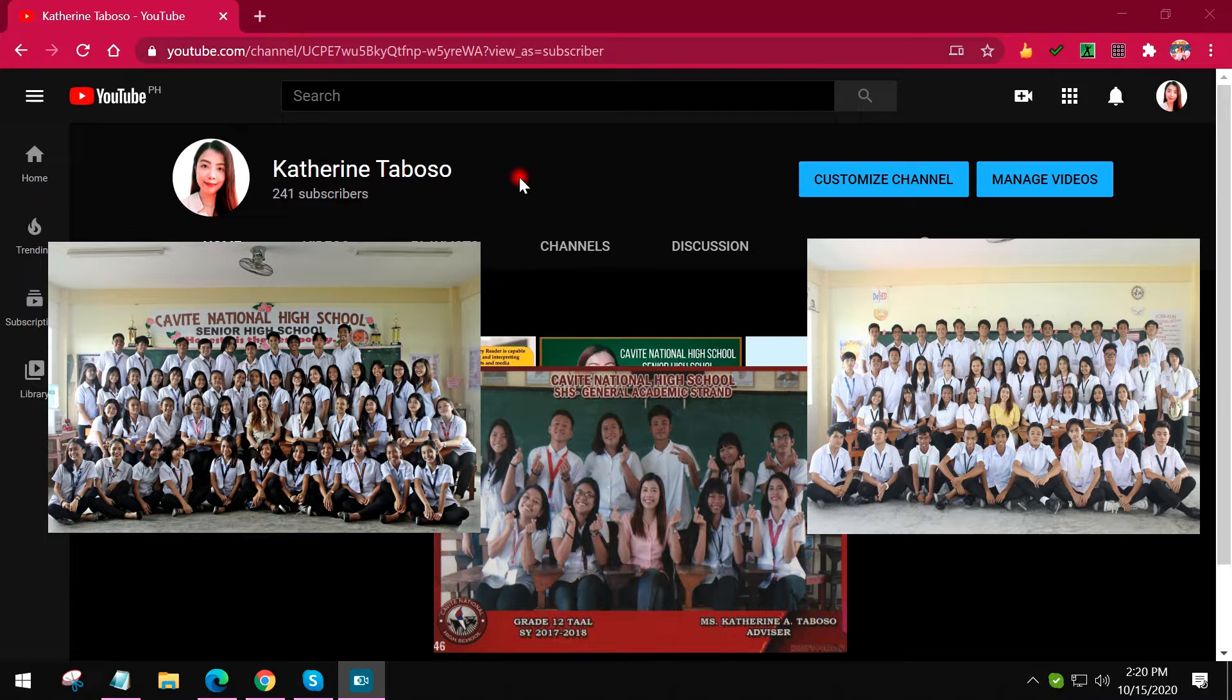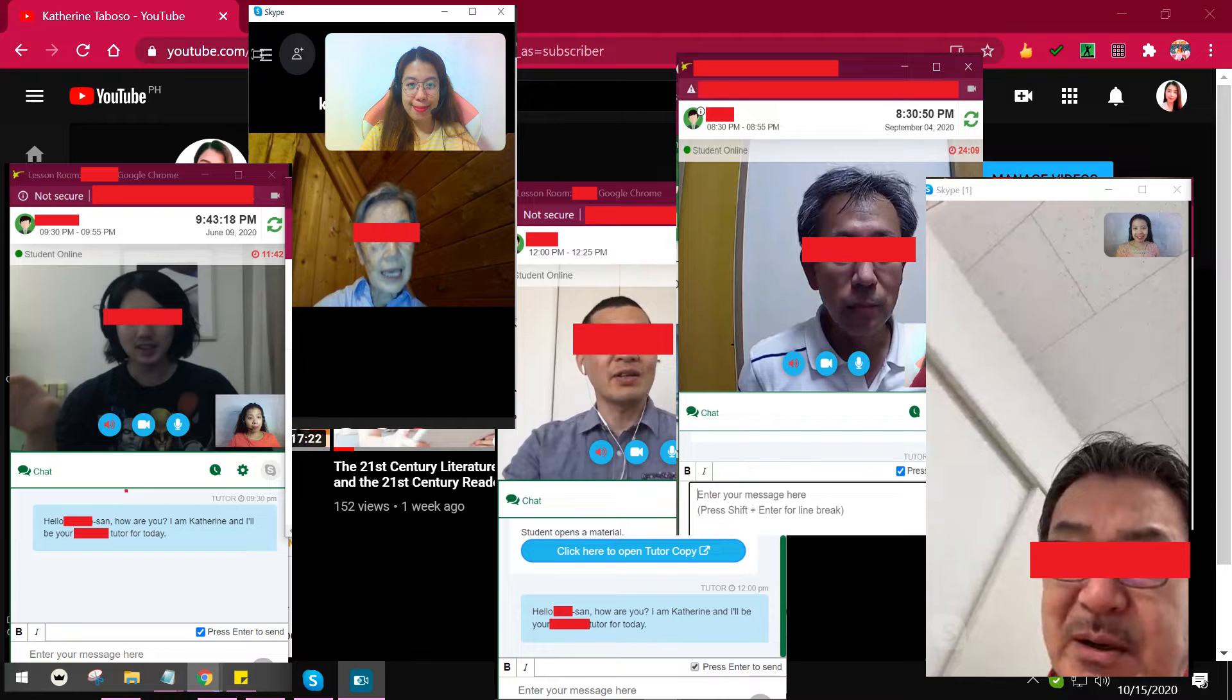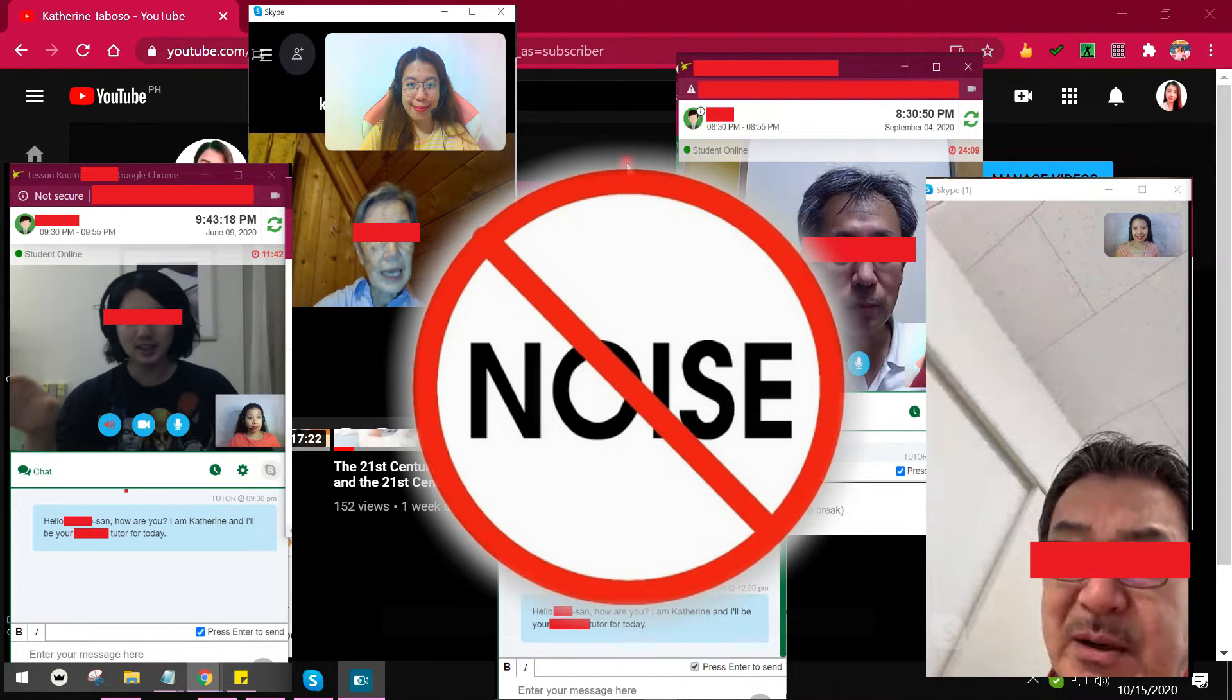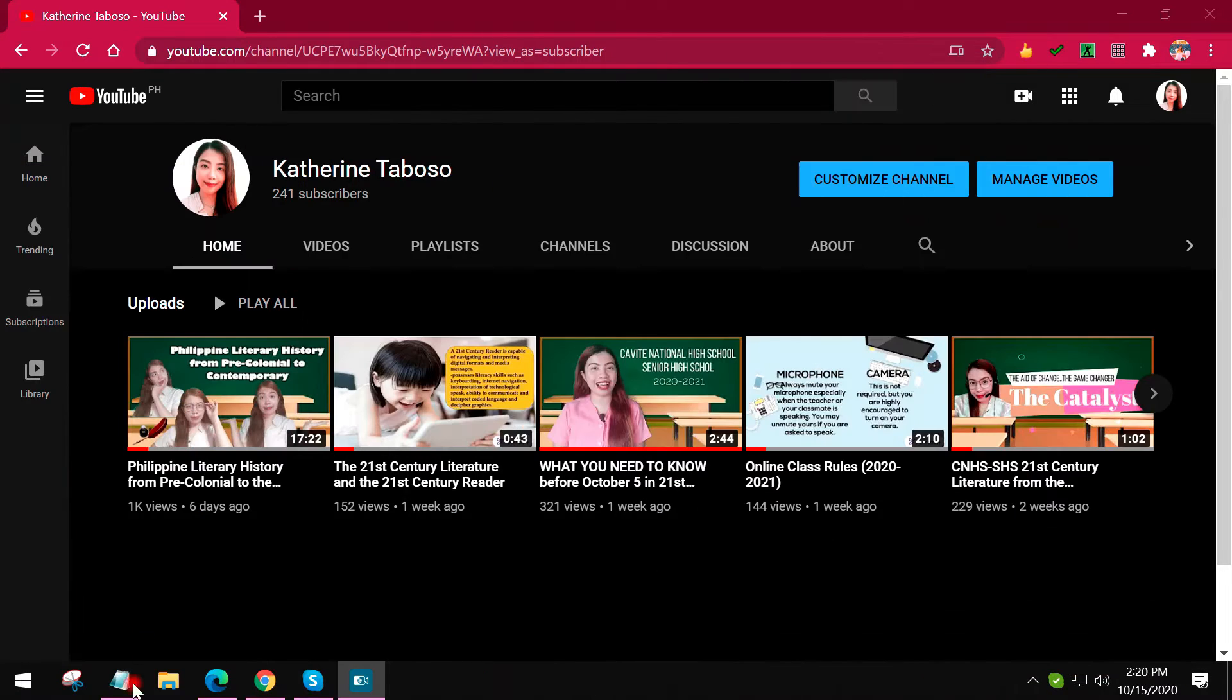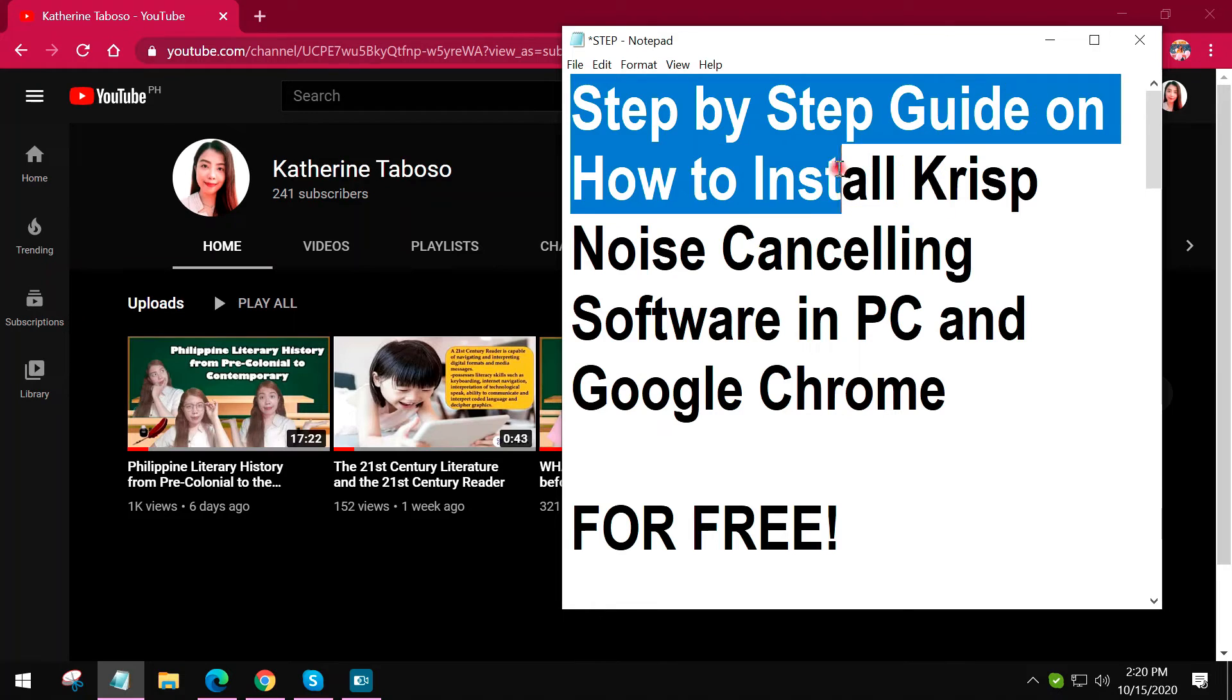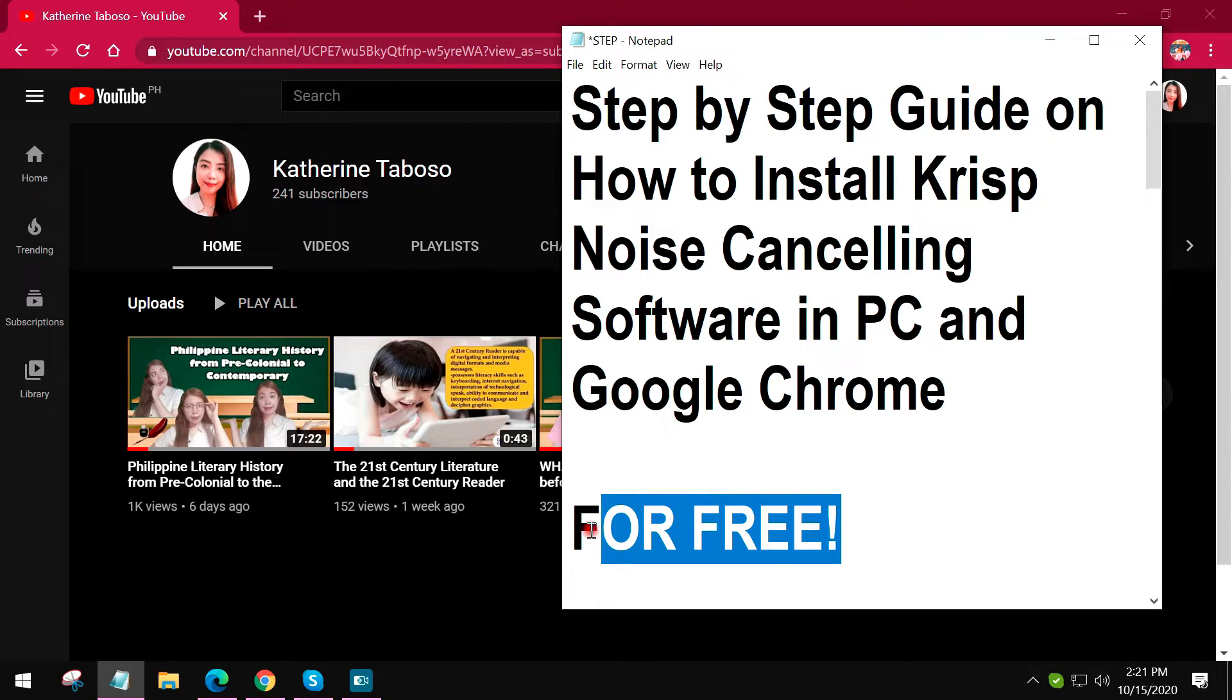I am also a part-time English tutor to Japanese internationals, so I teach every night. With these demands of my job and my part-time job, which I really have to deliver quality lessons, it also requires noise-free classes. For today's video, I am going to share to you the step-by-step guide on how or what particular noise cancelling software I use and how to install it to your PC and Google Chrome for free.